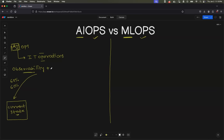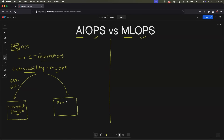When you add AIOps capabilities to your observability platform, by going through the same data, what AIOps can add on is it can also predict the future state of your system. It can tell you that maybe after two weeks there can be a spike in the CPU utilization of a particular pod and it might exceed 100%, which might lead to a downtime.